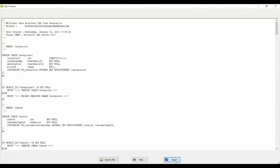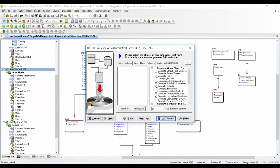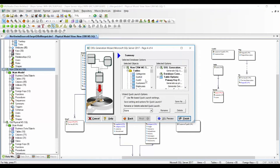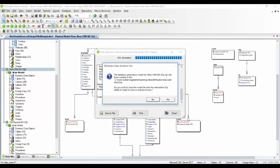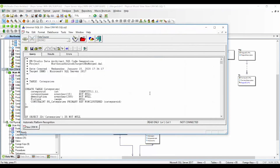Once you have analyzed the preview, you can save it to a file or print it. The next page shows a summary of the objects that have been created. On the final page, you can also save the settings as a quick launch configuration for later use. When I click Finish, I generate my SQL script. The database script has been created, and you can use your own tools to connect to the database and run the DDL. You can send this DDL to your developers to use.